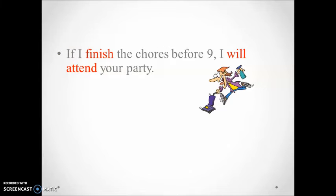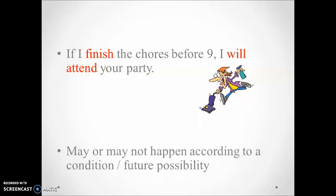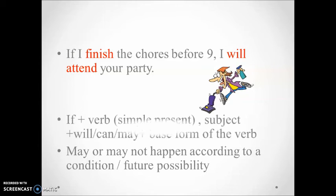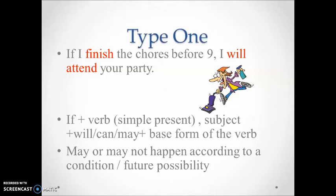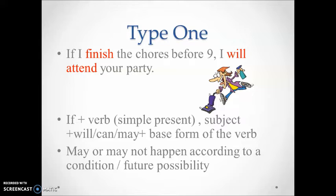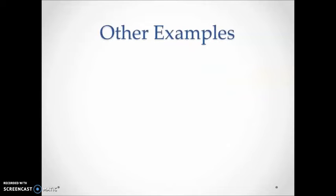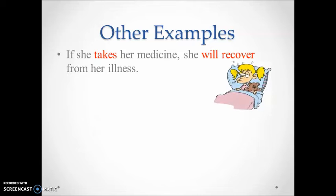Pay attention to the structure of the sentence. In the if clause, the simple present tense is used, and in the main clause, will plus base form of the verb. This is the form of conditional type one, which expresses an action that may or may not occur according to a condition. The following examples reflect the possibility of the action in the main clause to occur.